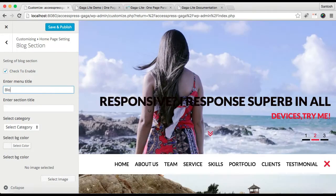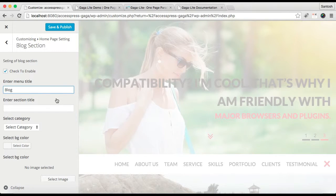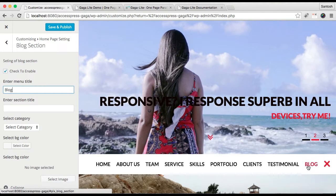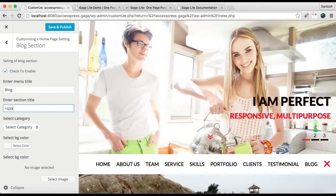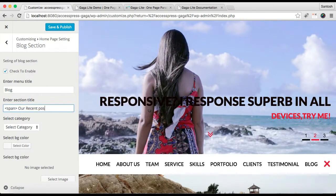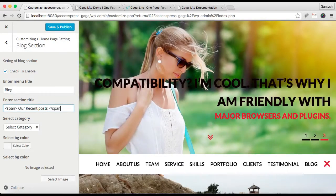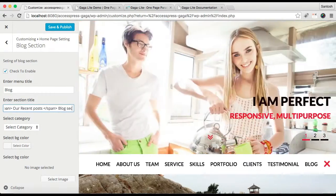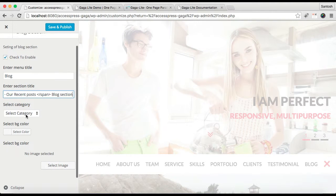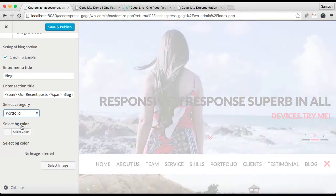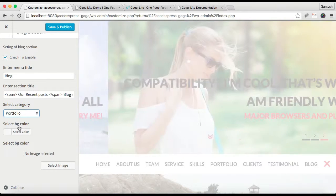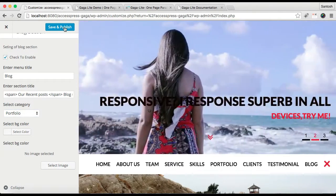Then you can enter a menu title, and this title will appear in your menu. When clicked, it will take you to that section. Then you can enter your section title. After that, you can select a category to show as blog — for example, I'm going to select the portfolio category. Then you can select a background color or upload a background image.